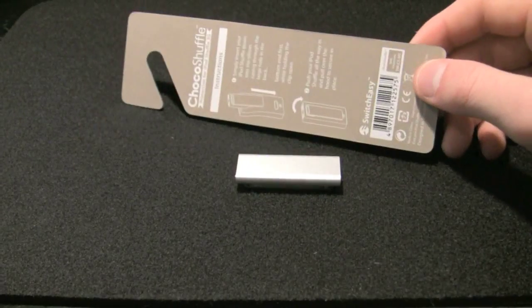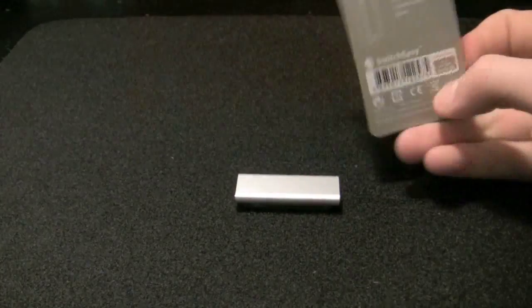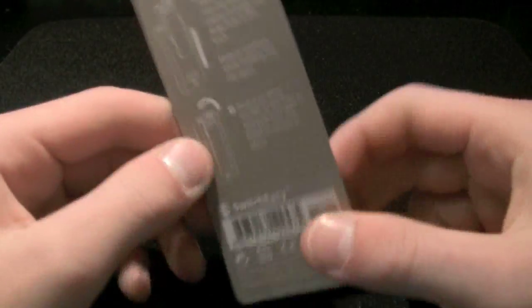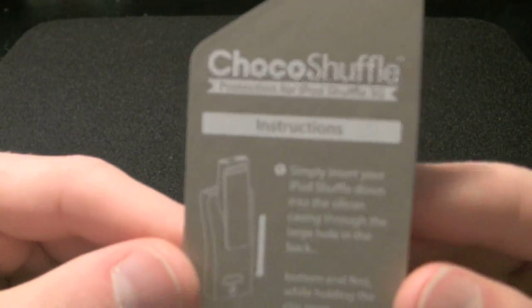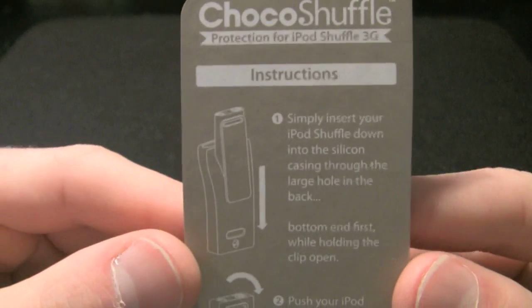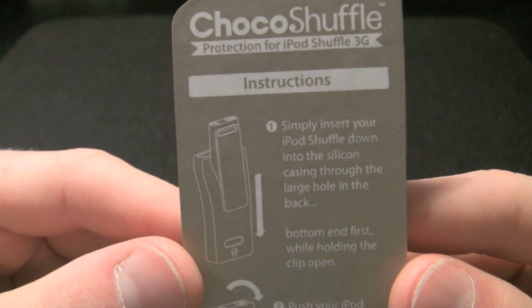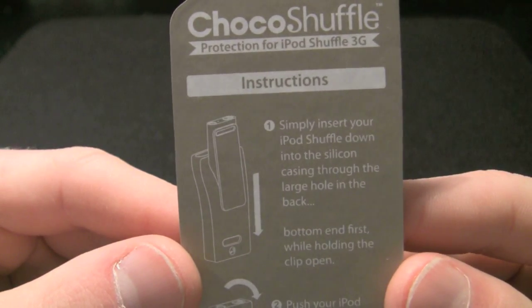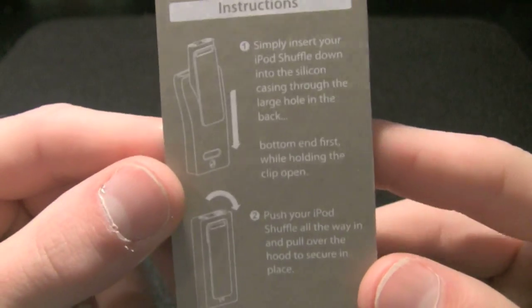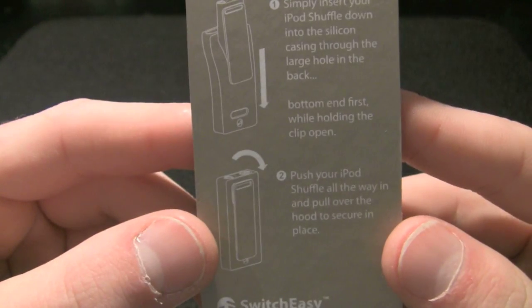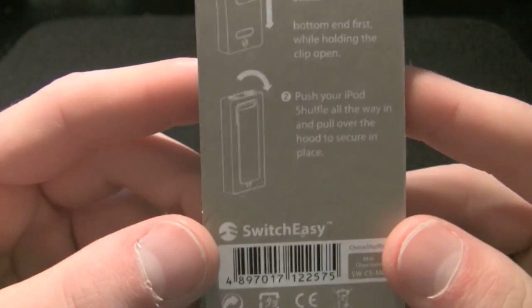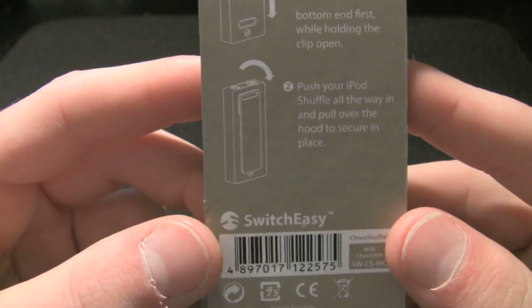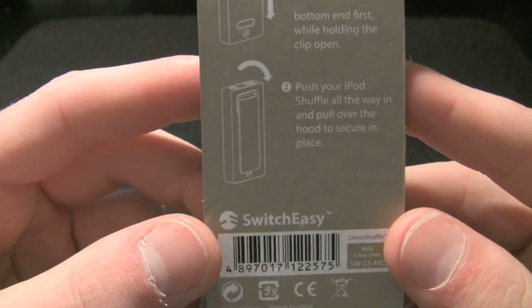Now, I ordered this a few days ago and it's already here. Choco Shuffle. Simply insert iPod shuffle down through large black hole. Hole in back. And push your iPod shuffle all the way in and pull over.